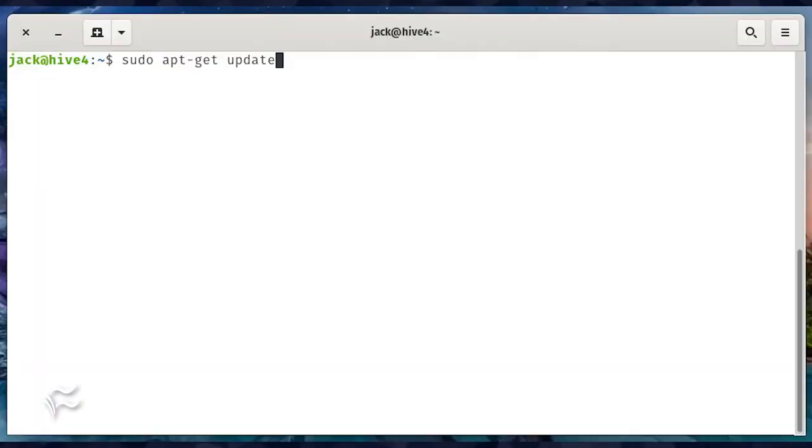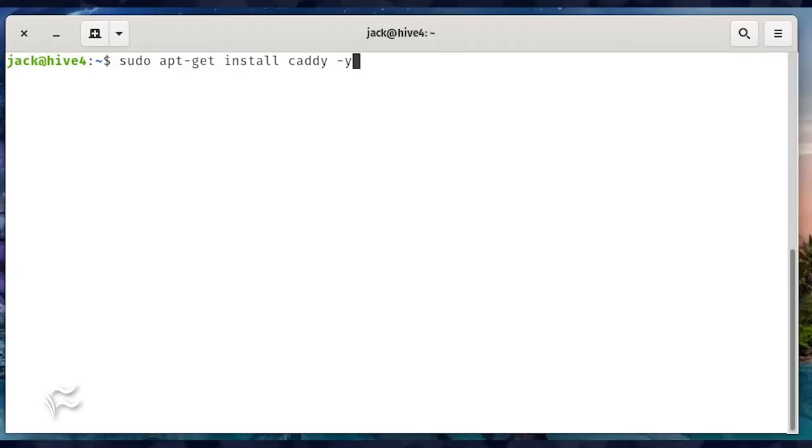Once the repository is added, update apt with the command sudo apt-get update. Finally, install Caddy with the command sudo apt-get install caddy-y.